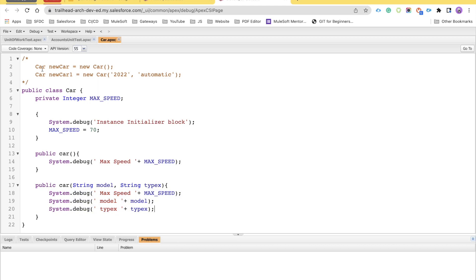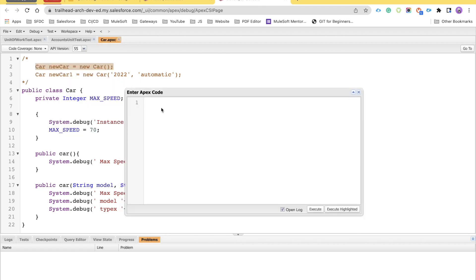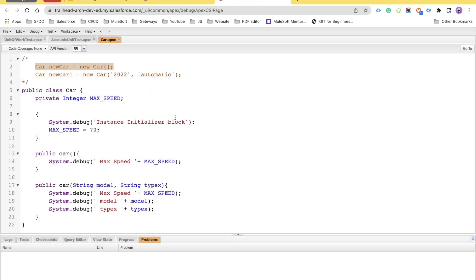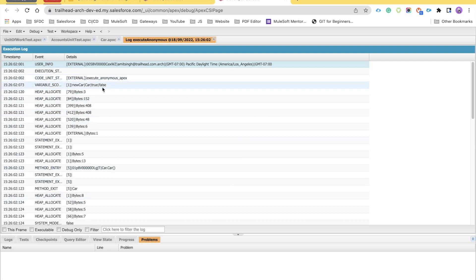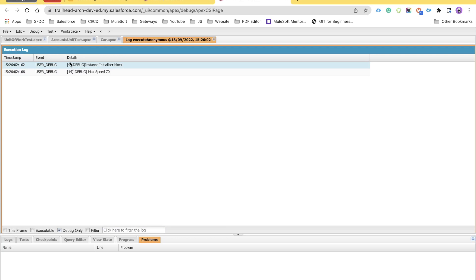To test this, click on Debug and then select Open Execute Anonymous Window. Remove any existing code and create an object of the Car class: Car c = new Car(); Then check the Open Log checkbox and click Execute. This will execute the code and you'll see a log window — check the Debug Only checkbox, and you can see that line number 9 was executed first and then line number 14.